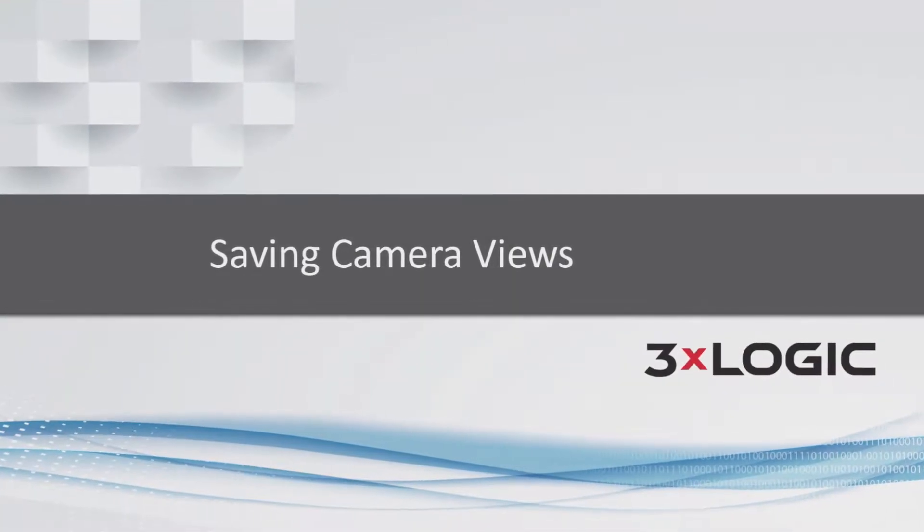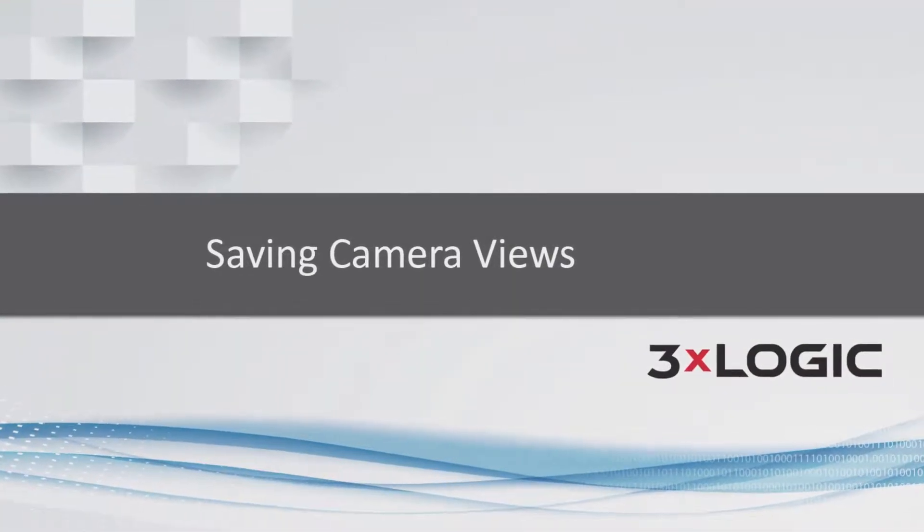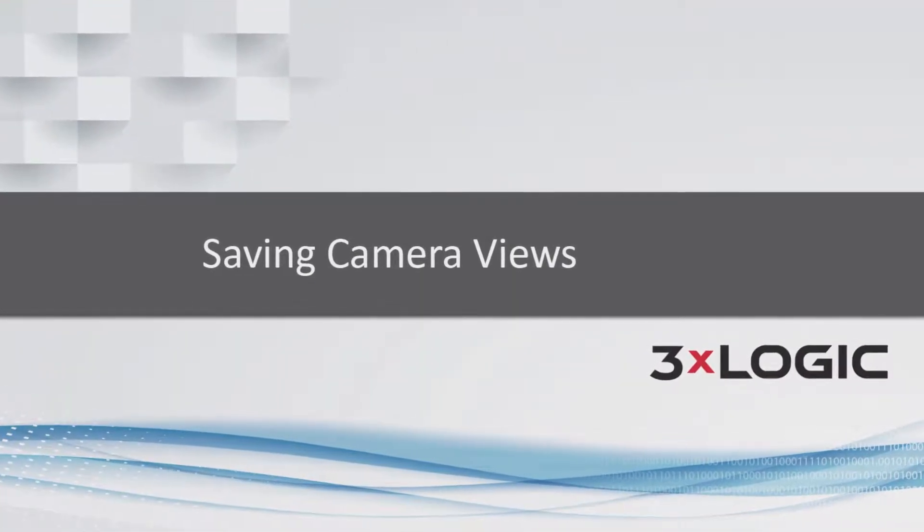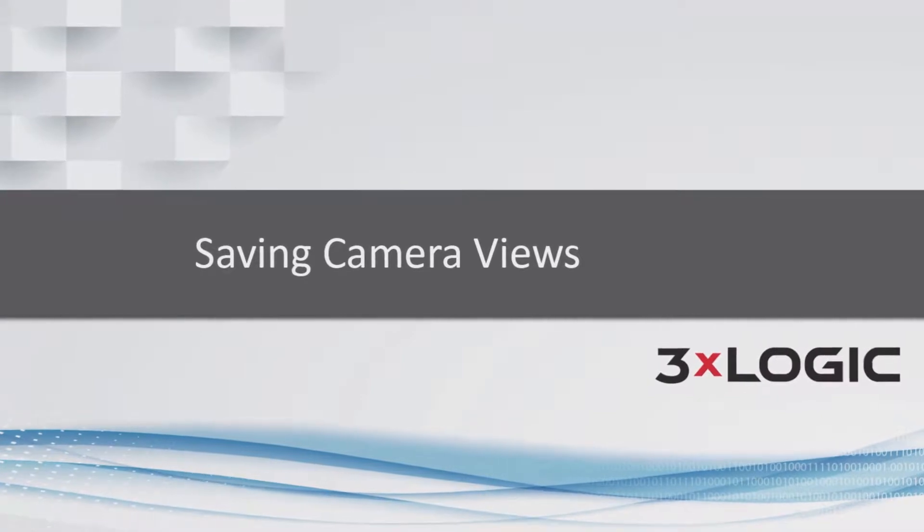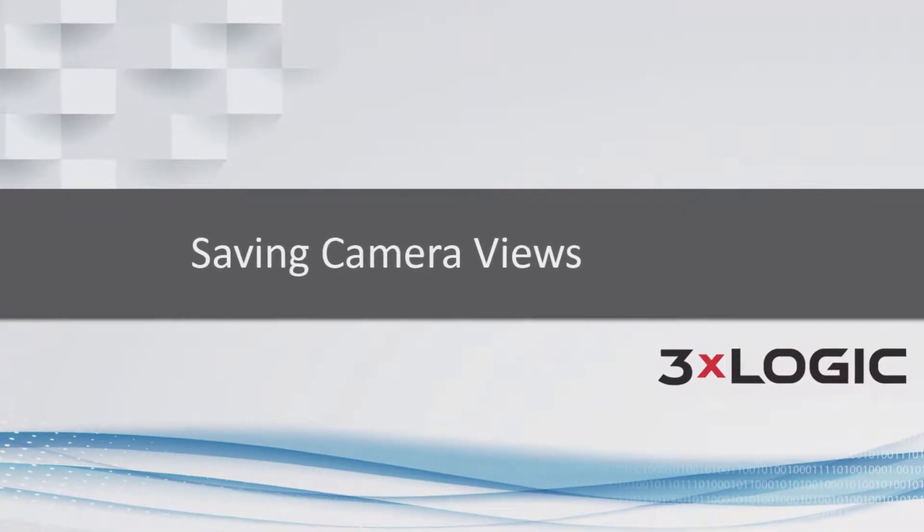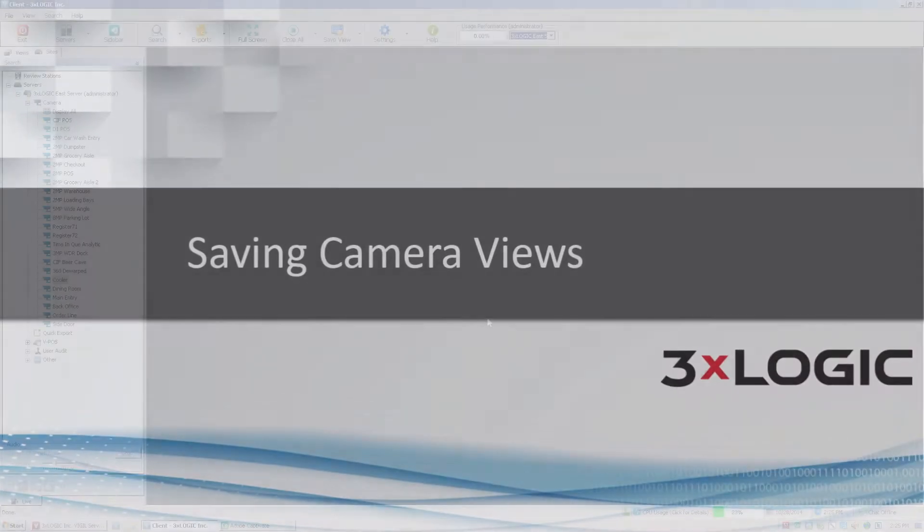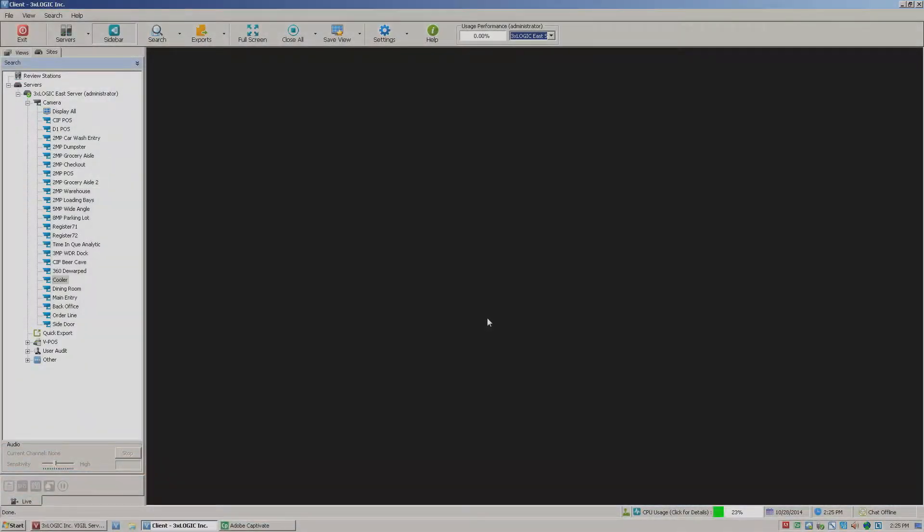Hey there everyone, Aaron Spalsbury at 3XLogic again. Today I'm going to show you how to set up a multi-view within the live viewer here.